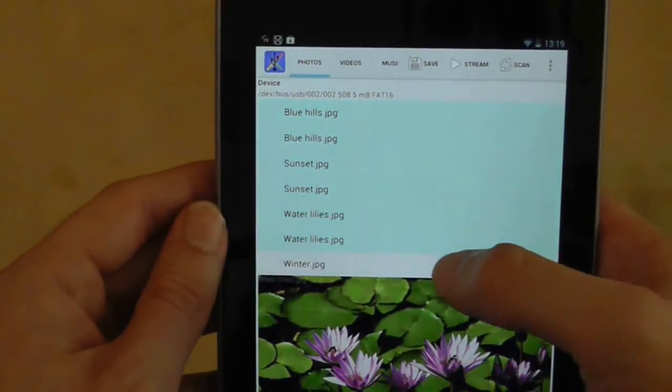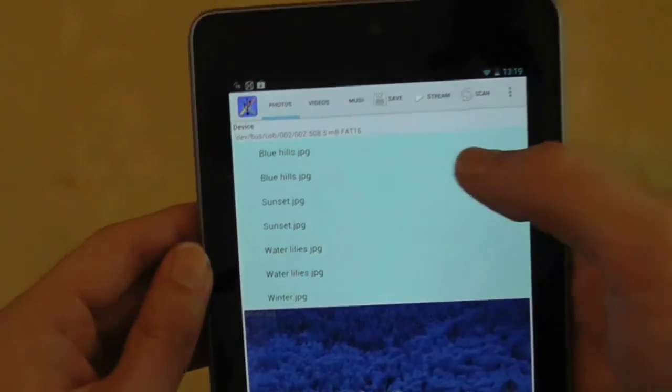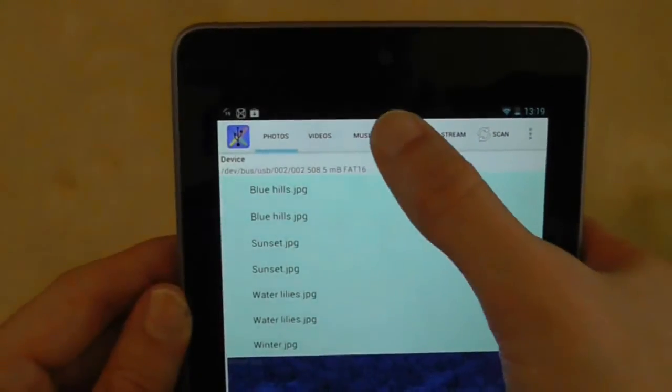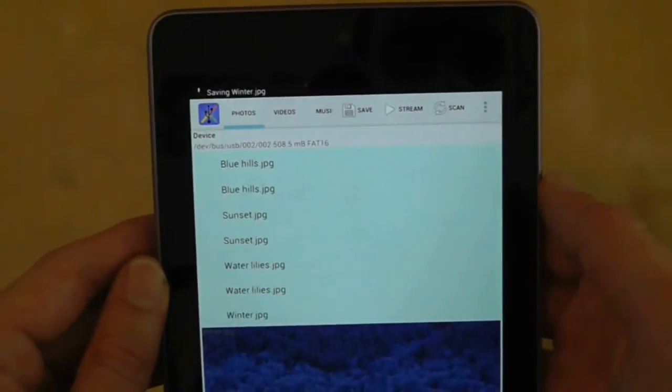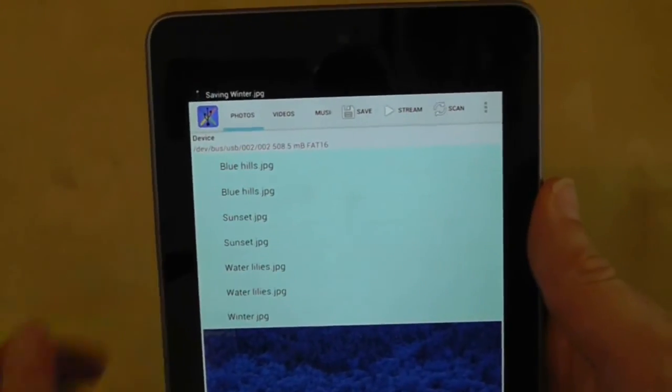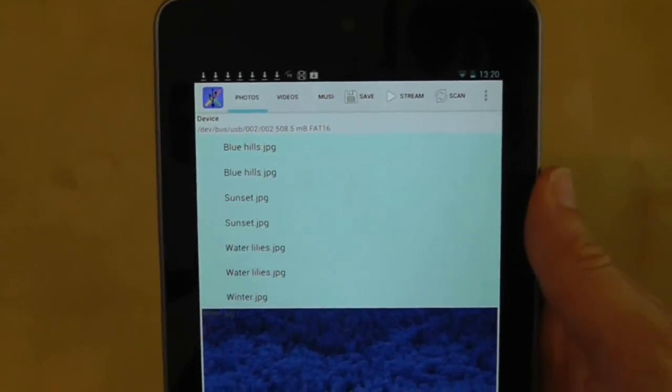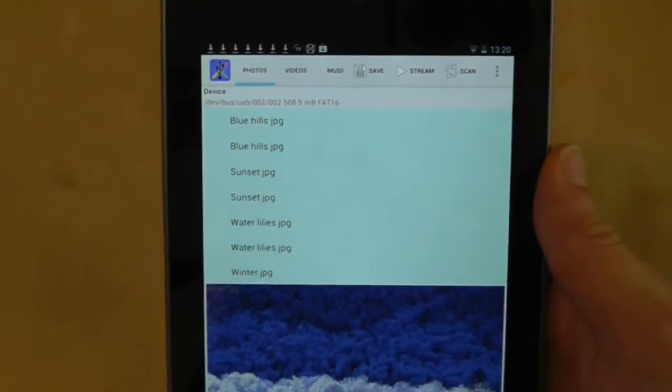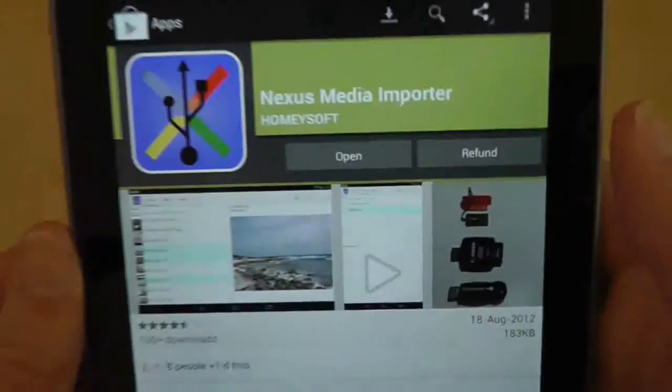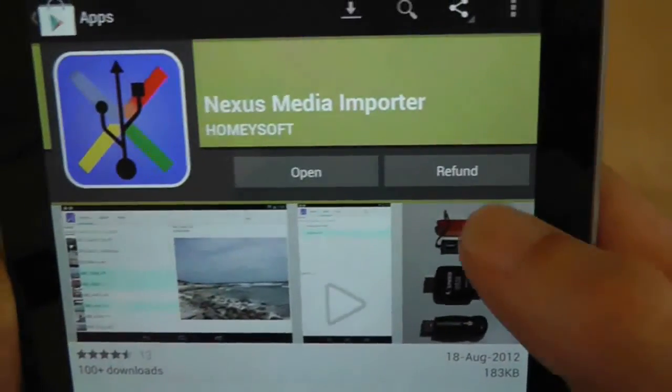Yep, it seems like an excellent app with a lot of potential but maybe not quite ready to purchase. So, I'm going to return to the app page on the Google Play Market which now has a refund button.